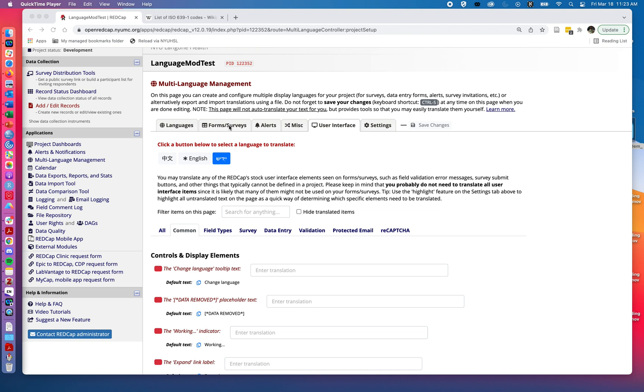In part two, we activated the languages for different forms and surveys, as well as provided translations. And now we're going to talk about how to add translations for the user interface.